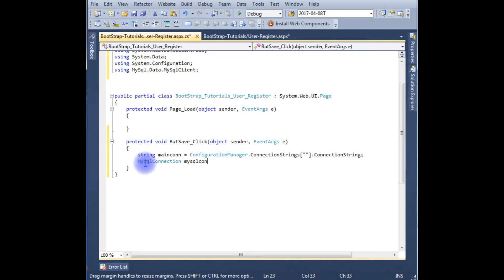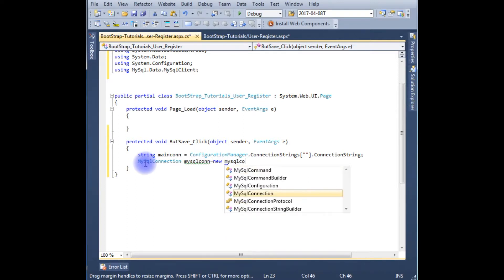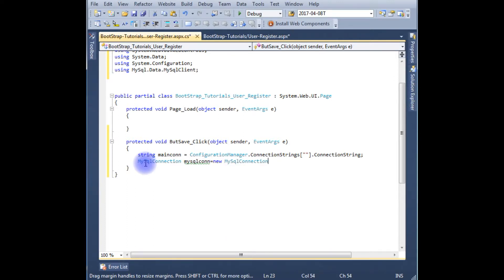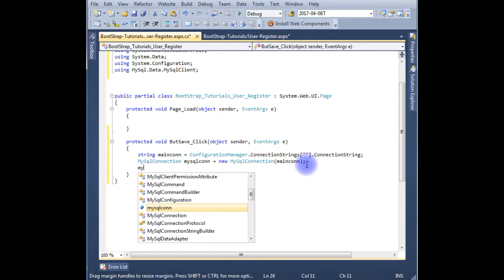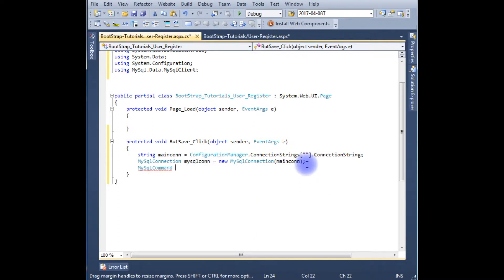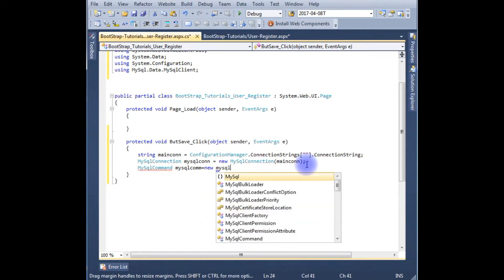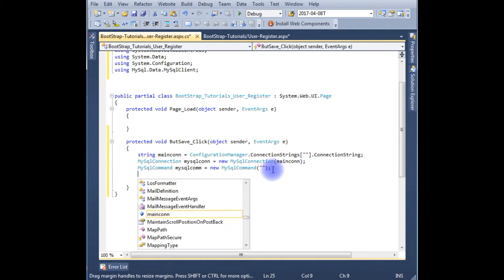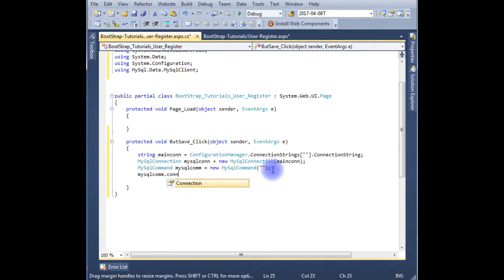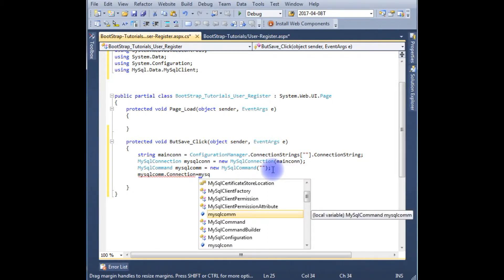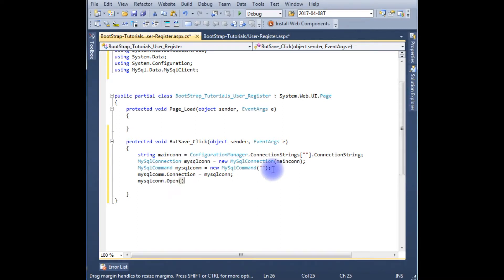MySqlConnection mySqlConnection equals new MySqlConnection which takes a parameter of mainConnection. MySqlConnection.Open the connection string.